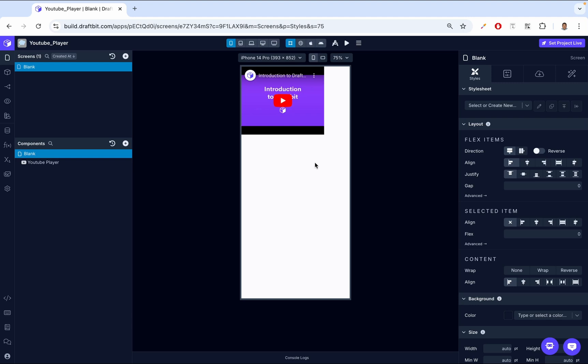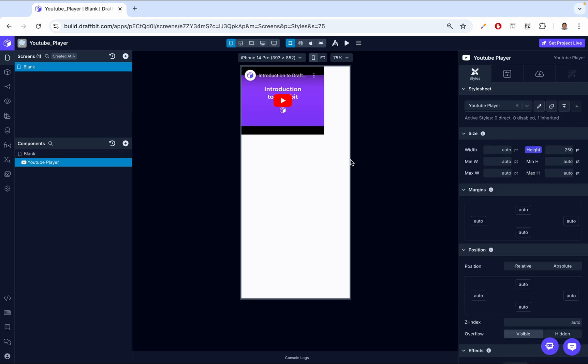Now that the component is on the screen, let's dive into the properties, starting with the Data tab. So if we click the YouTube Player, we'll see here we have some styles, we can manipulate the width. As you can see right now, it's not really looking nice.